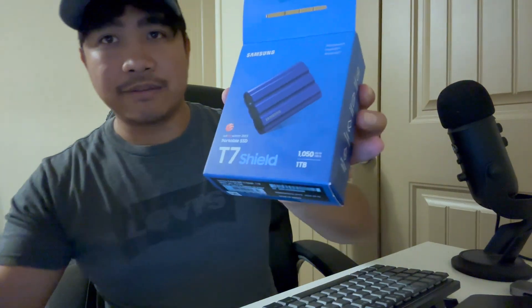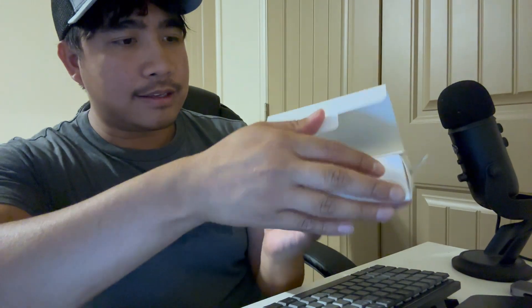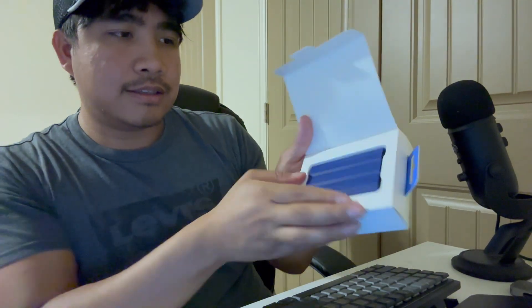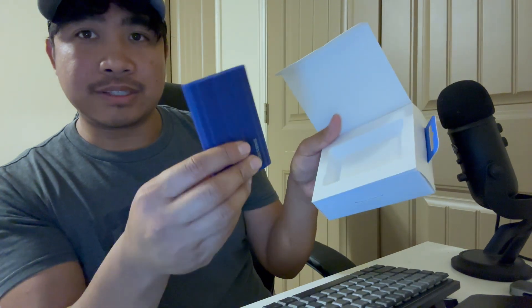Alright, it's really nice packaging here. We're going to open this up. So we have this box.